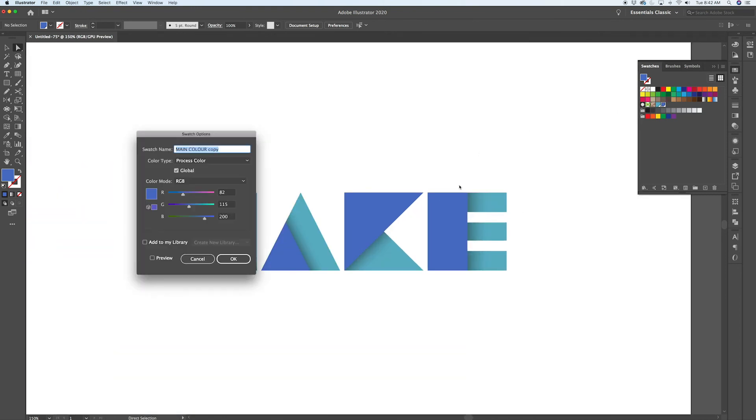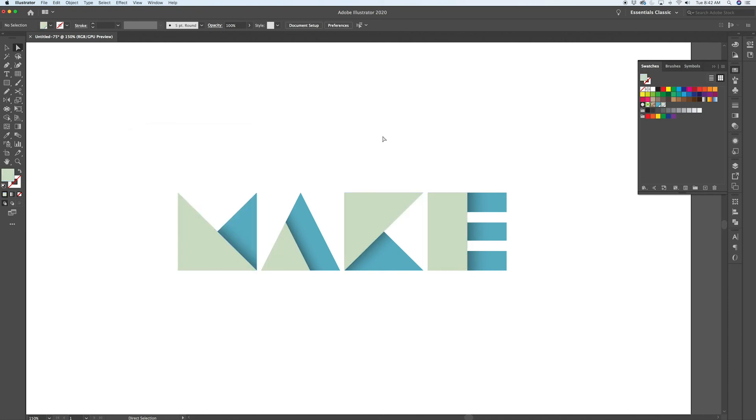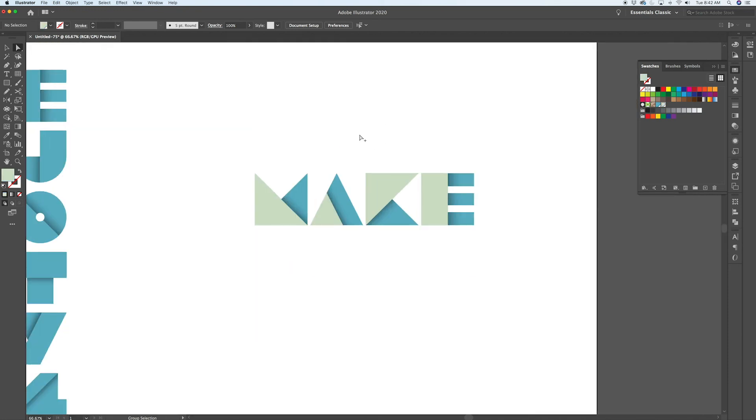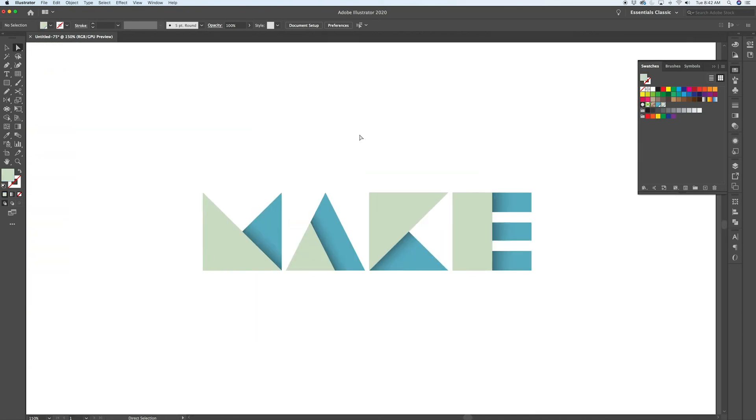And again, like everything else, you can adjust it to a point where you're happy with it. Maybe make it lighter on the top. And I think that looks pretty cool.